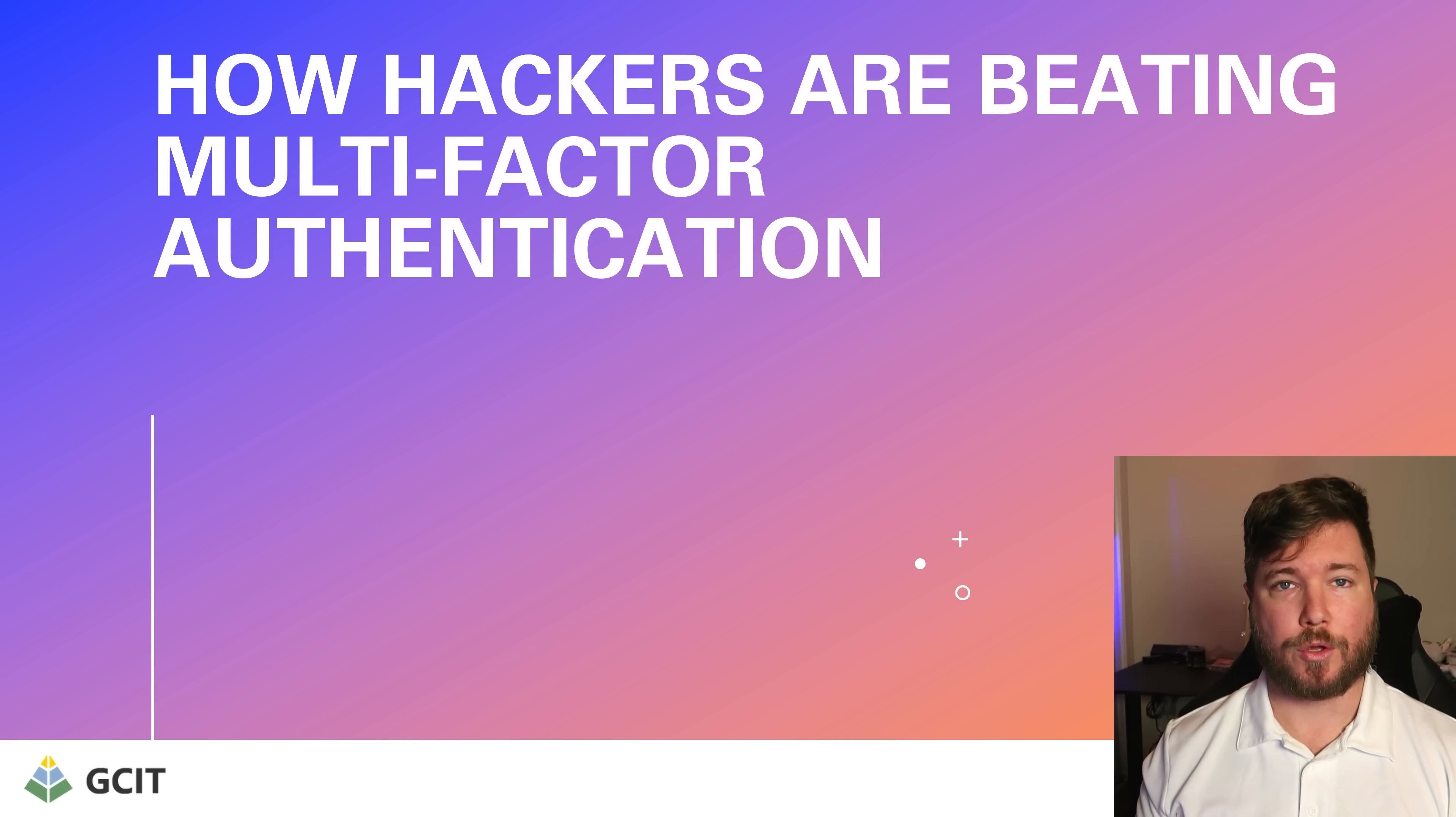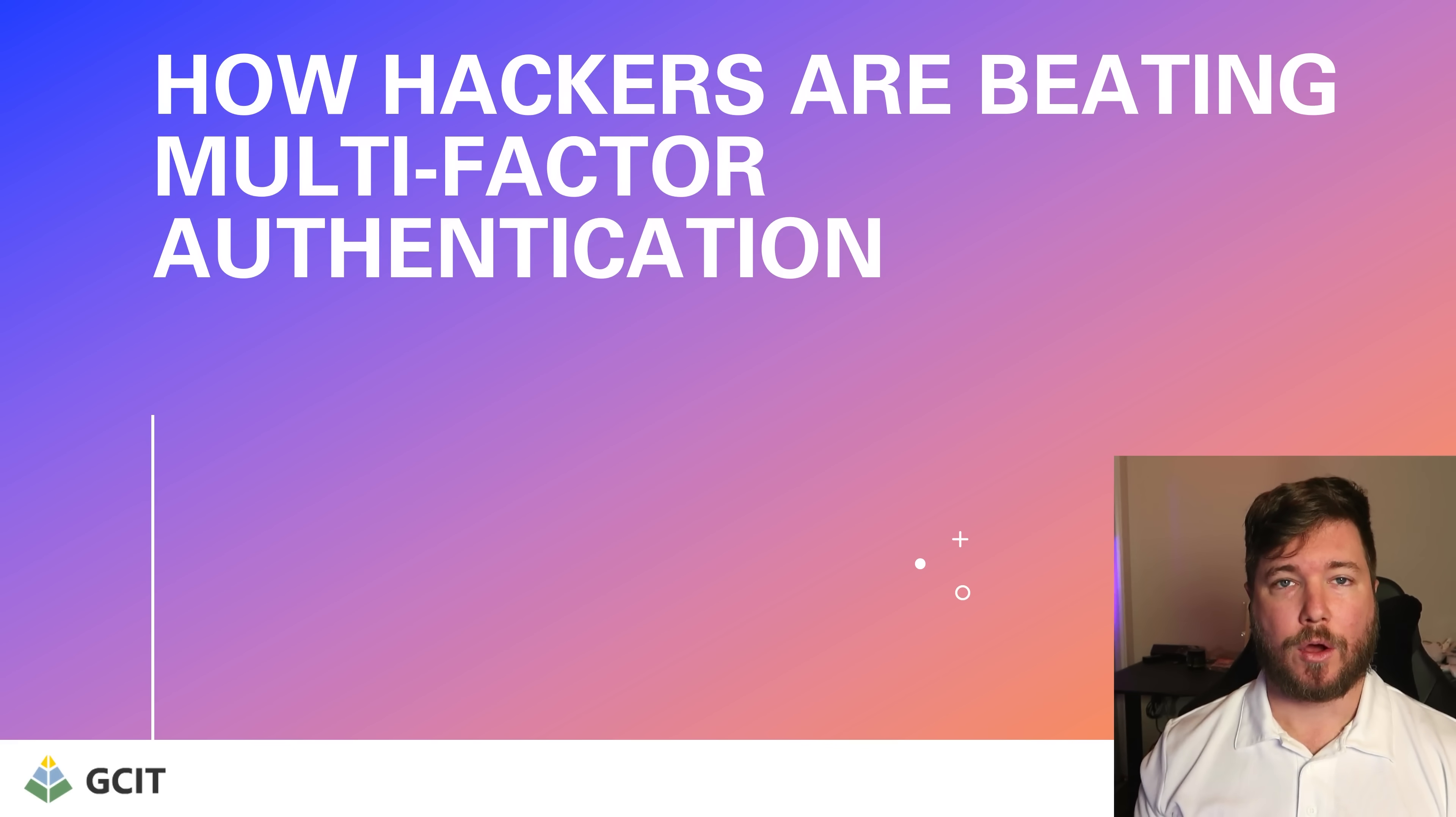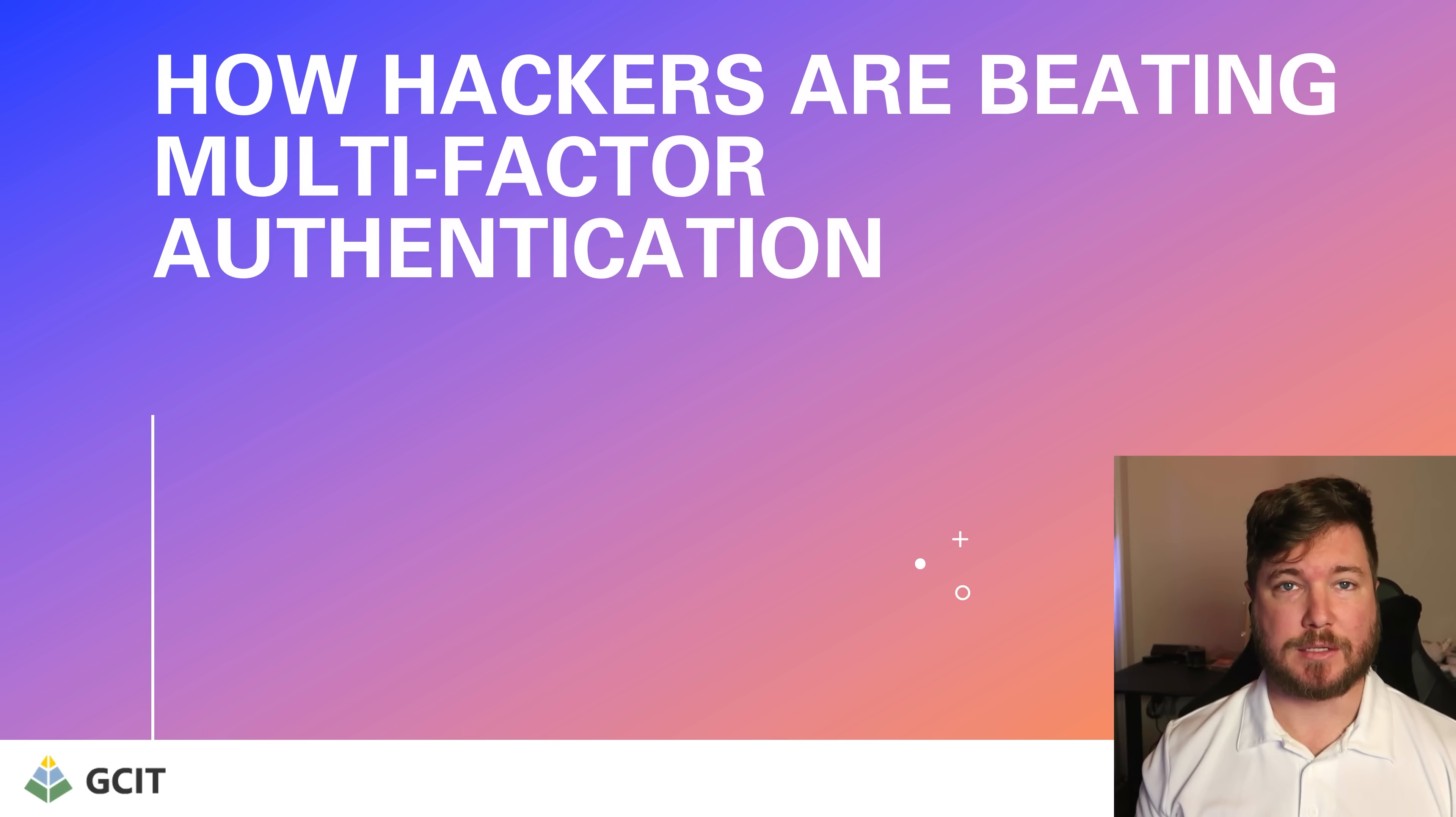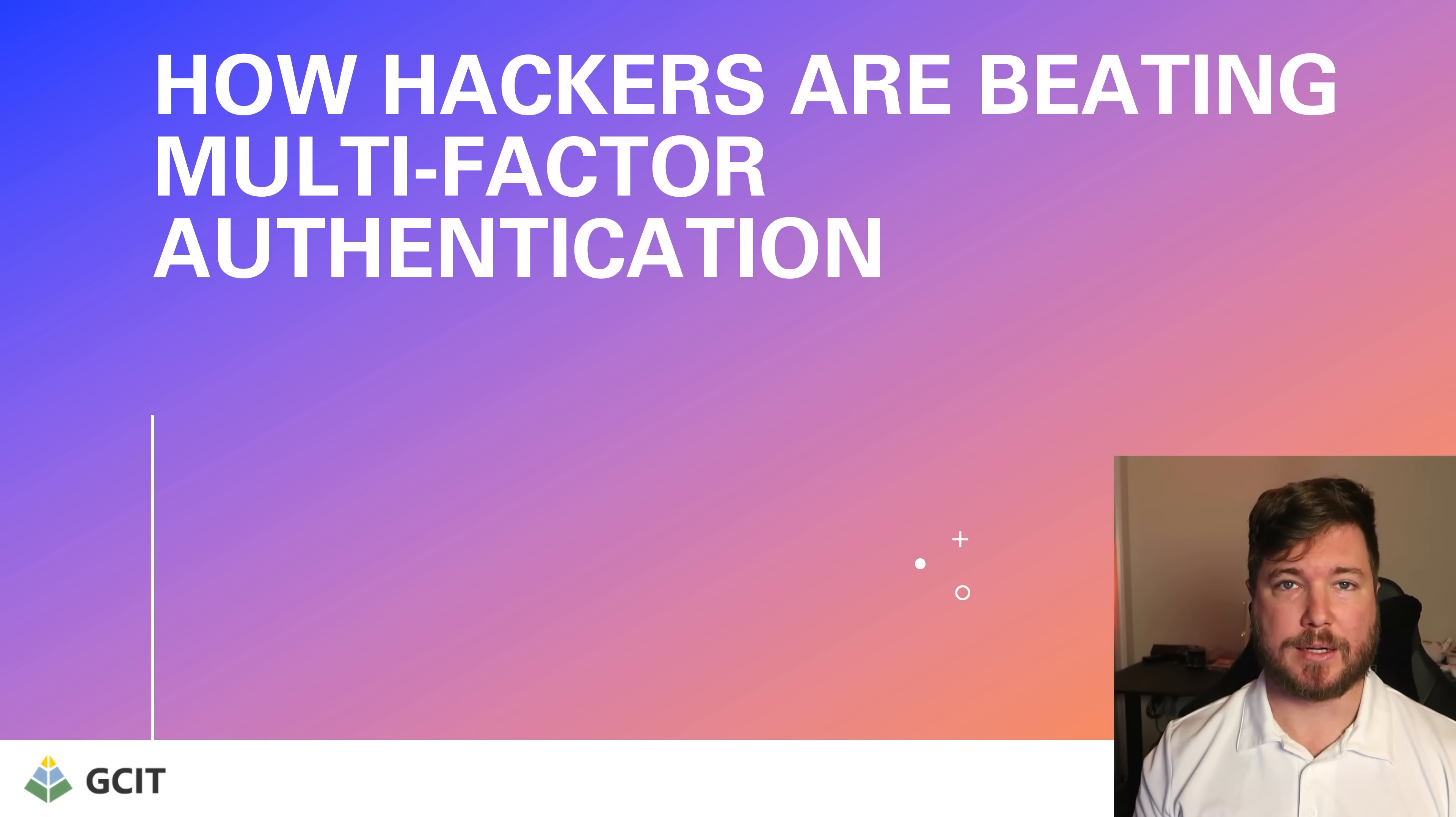But now I'm going to show you a quick one minute rundown on how attackers are breaking into MFA-enabled accounts, and then we're going to discuss what we're doing to stop it.